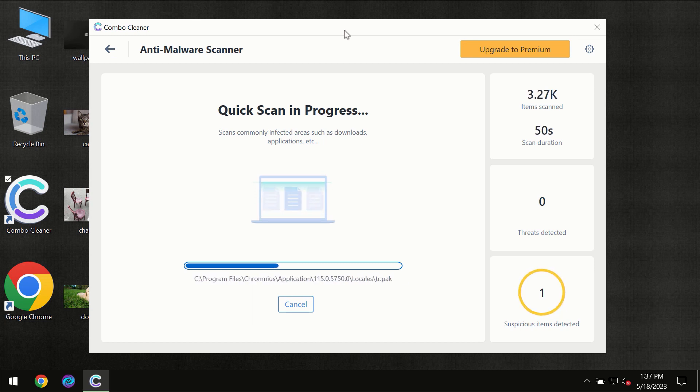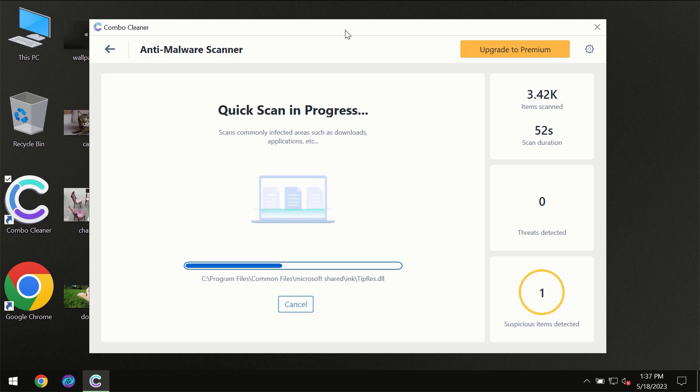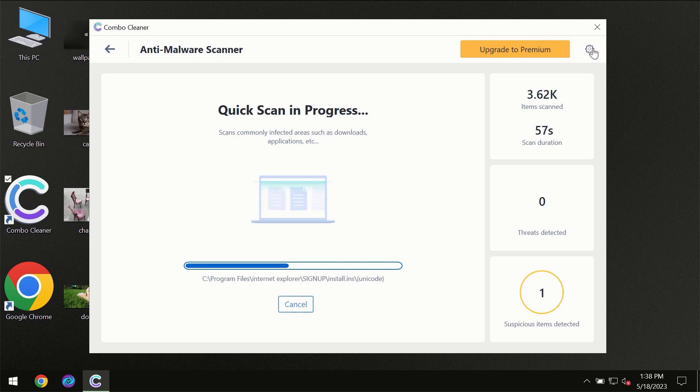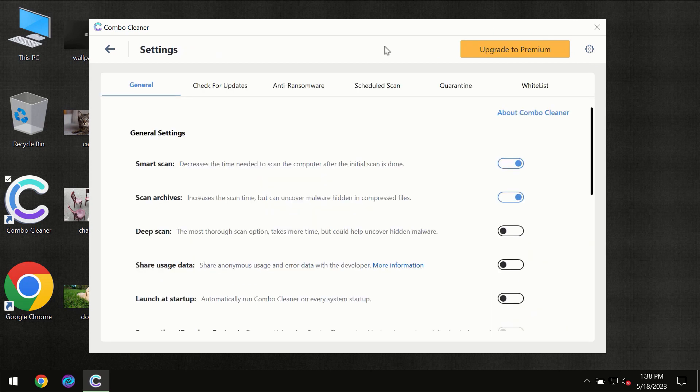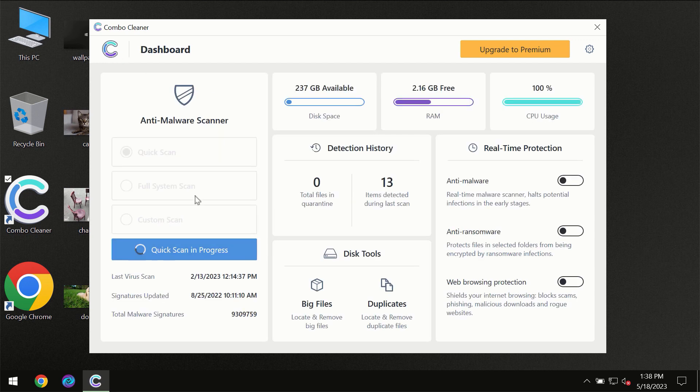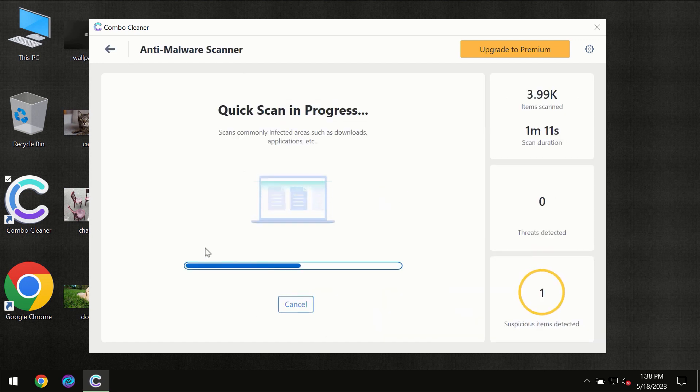ComboCleaner will give you the summary of all threats revealed during the scan at the end. I want to emphasize the anti-ransomware feature, which will protect your files against ransomware attacks. This feature is part of the premium license, though.